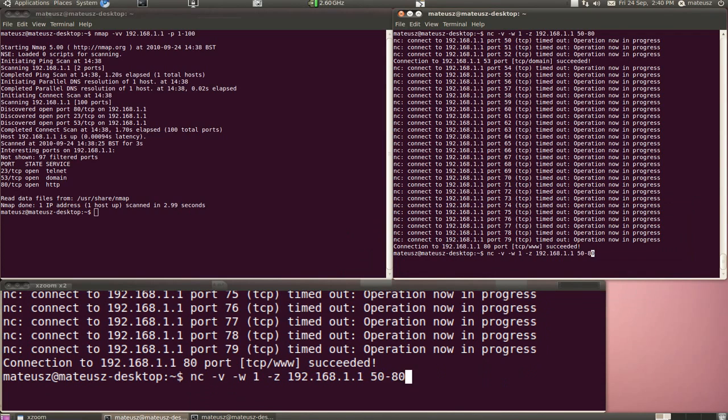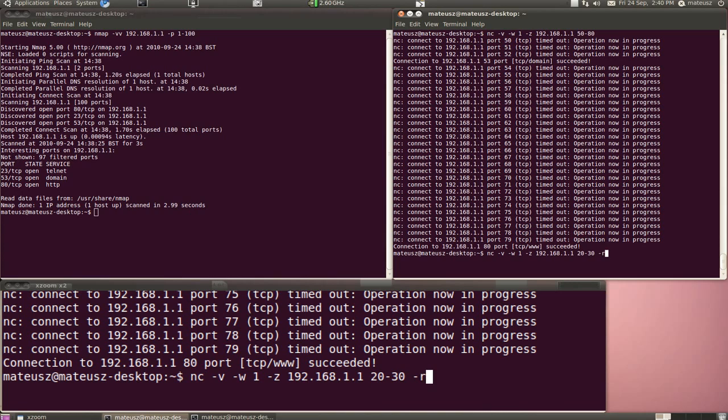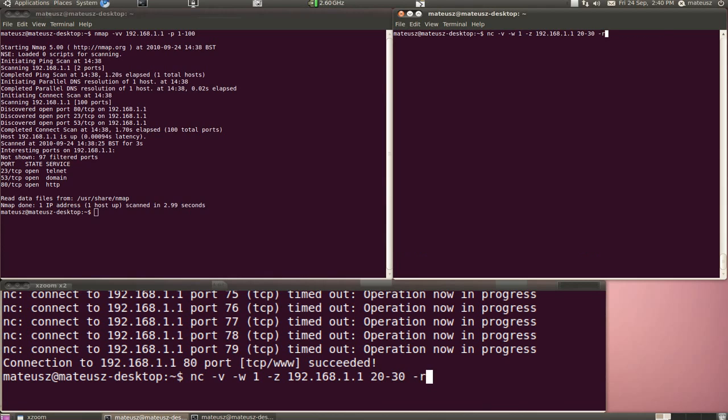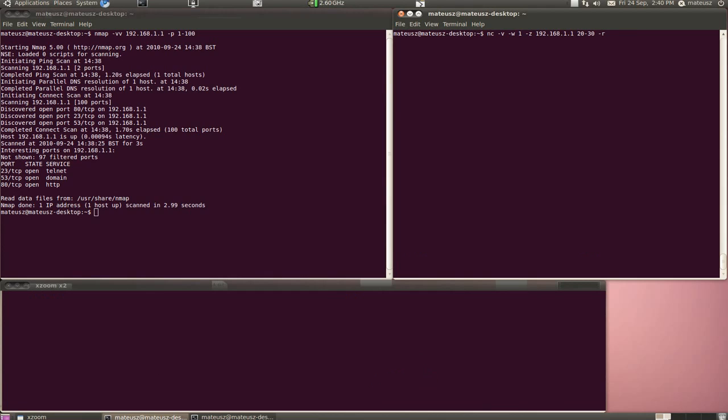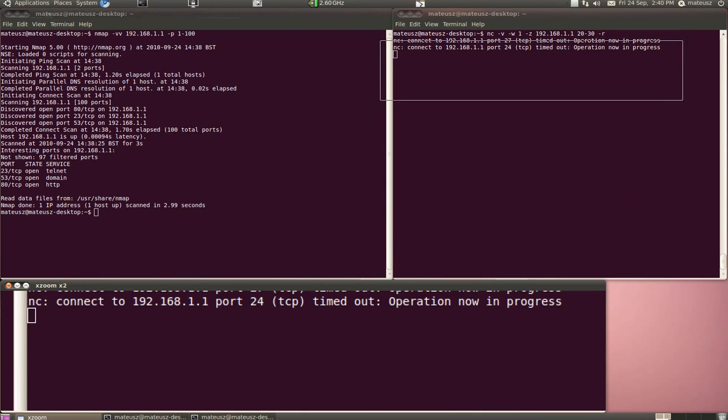I can also scan from port 20 to 30. You can use the R flag, which means it'll scan random ports from 20 to 30. I'm going to press enter and show you the output.